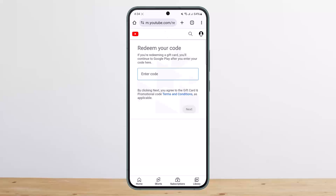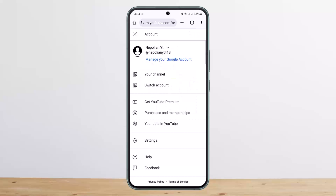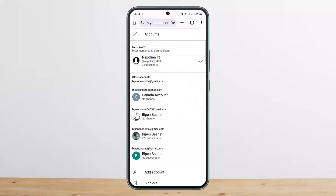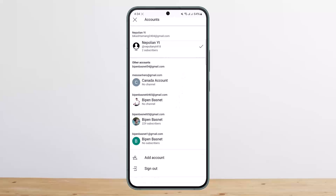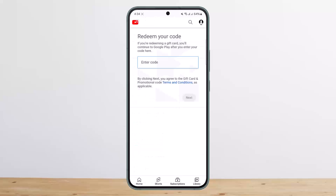First, make sure that you are logged into the account that you wish to redeem the code on. Tap on the profile icon at the top right corner, then tap on the arrow beside your profile name. Here you can choose between your accounts, or tap on "Add account" to add another account.